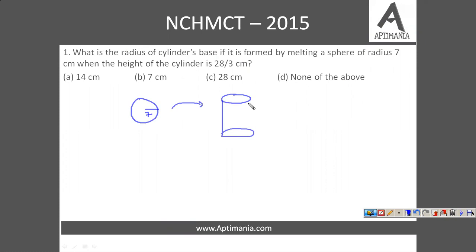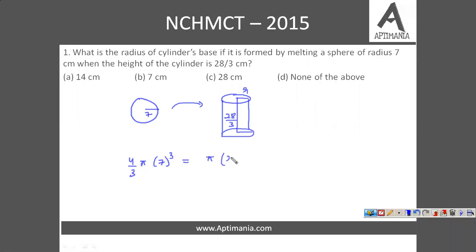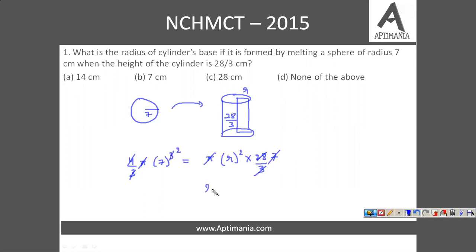We are converting a sphere of radius 7 units into a cylinder, and we need to find the radius of the cylinder. The height of the cylinder is 28/3 cm. Volume of the sphere is (4/3)πr³ and that of the cylinder is πr²h. These two must be numerically equal. Solving this, r² equals 7², so r is 7. The correct answer is option B, that is 7 cm.